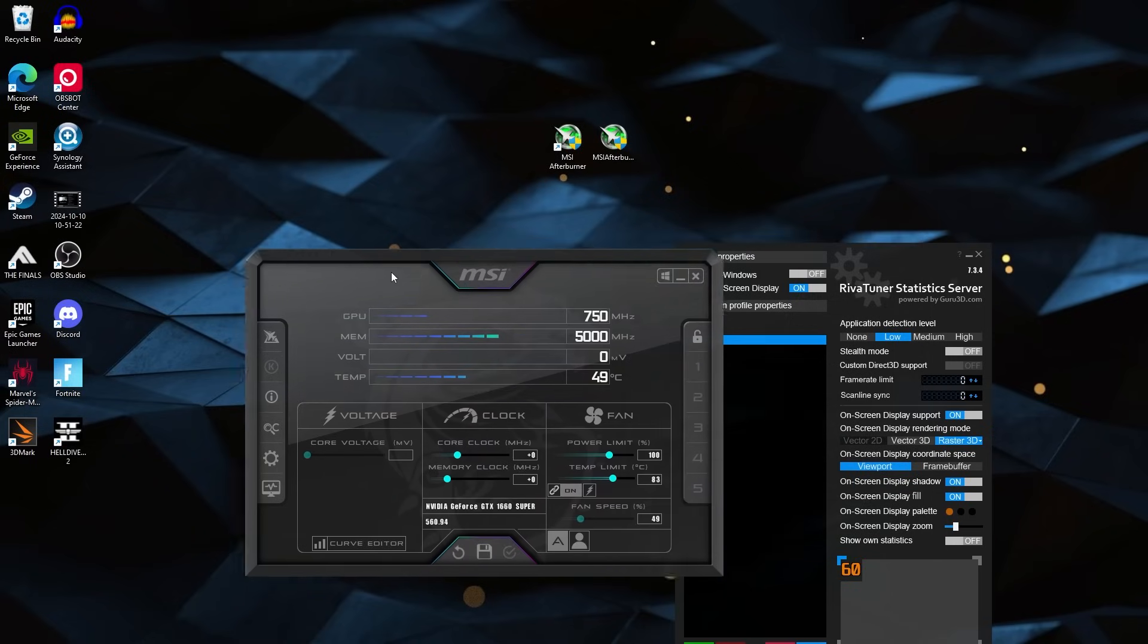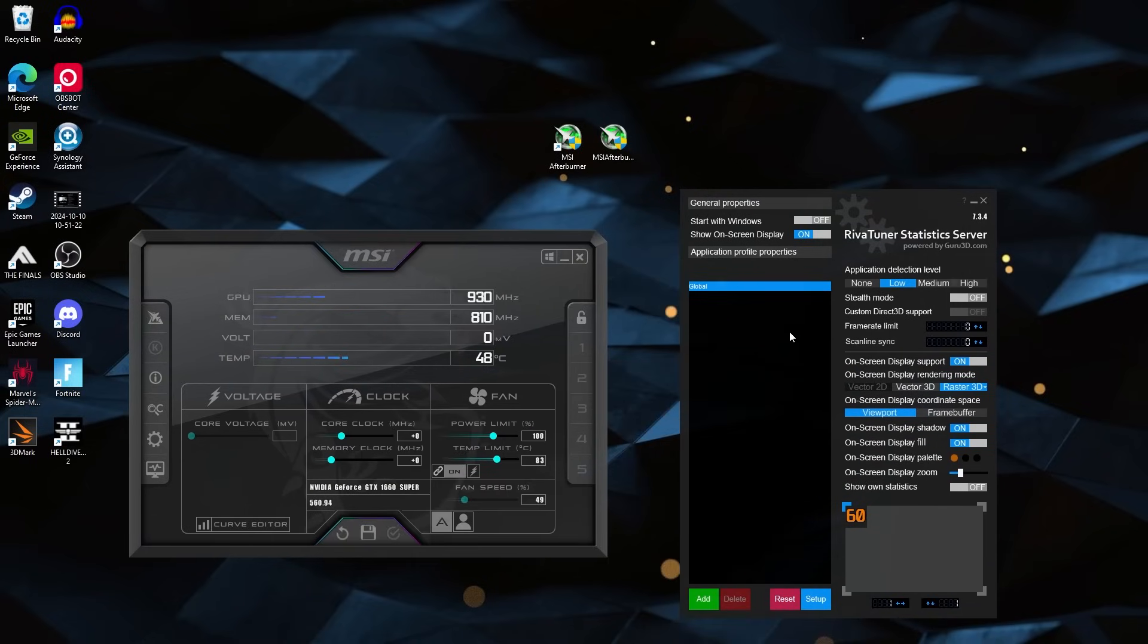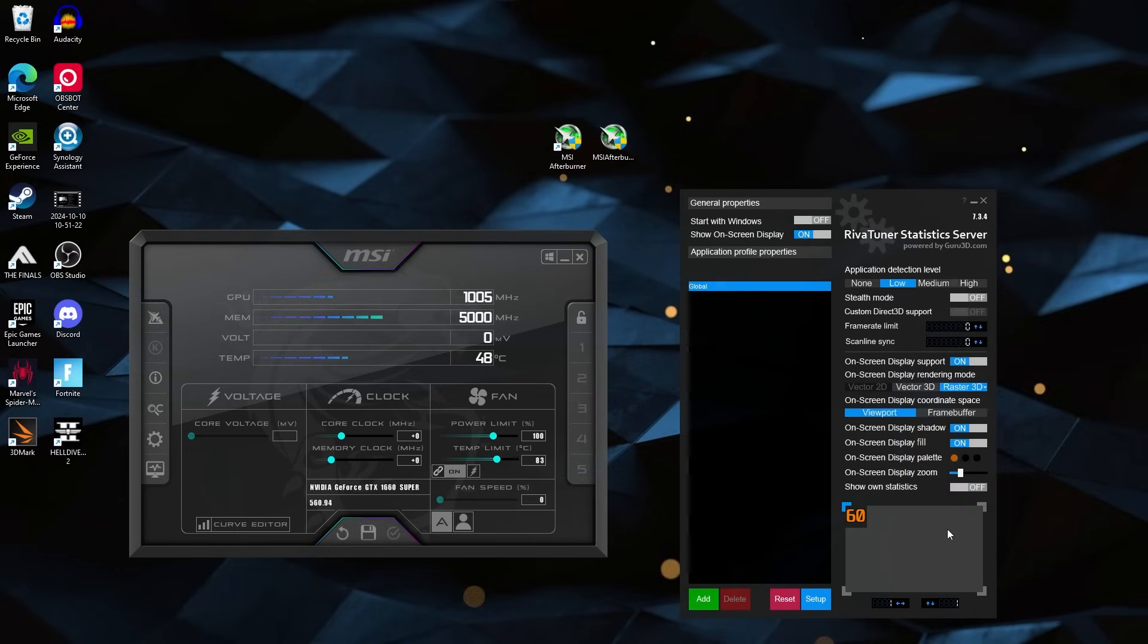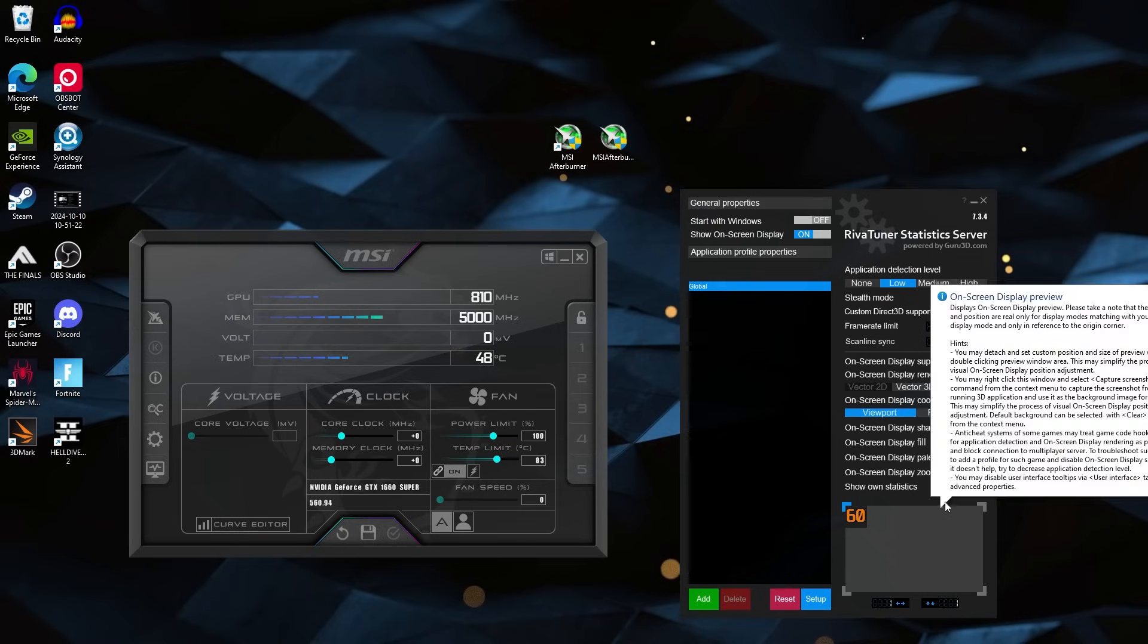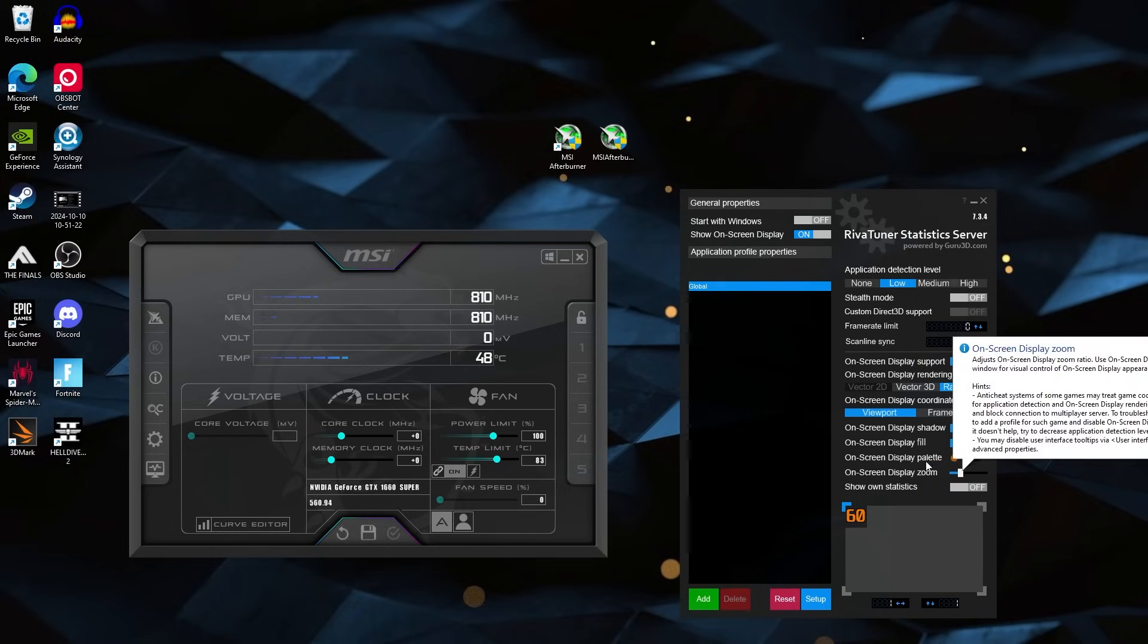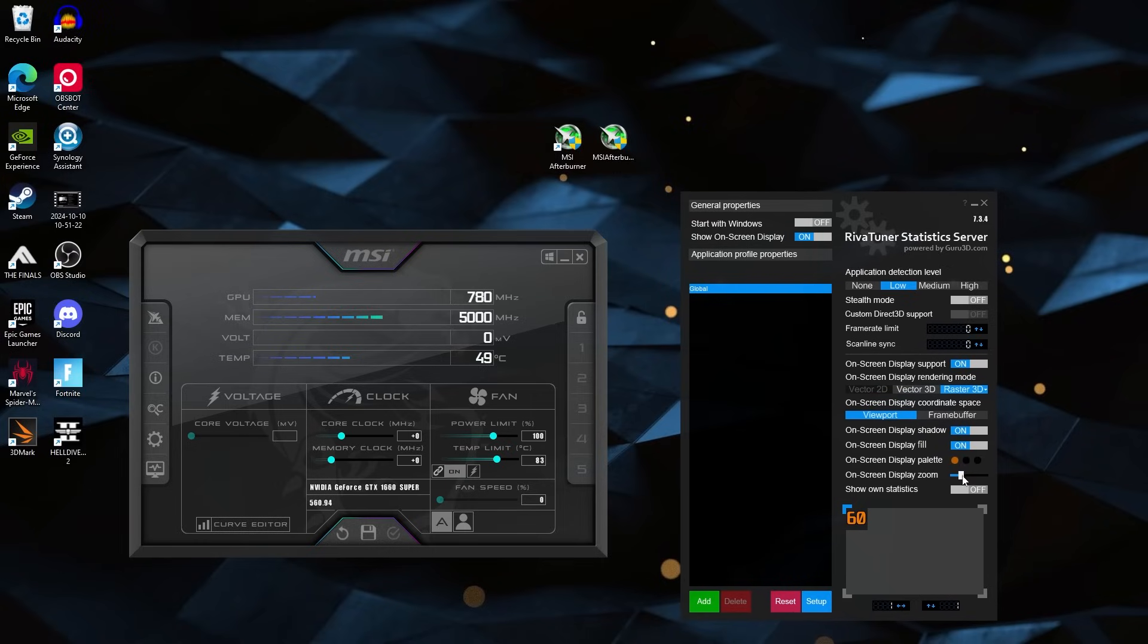So this is what MSI Afterburner and Riva Tuner look like. This is just all of the options you get for what the display FPS is going to look like, or the display, whatever criteria you pick to display. So the only thing I really care about here is this little zoom function. This is just how big it's going to display when you're playing a game. Now you can even go a step further than that. There's the fill, you can take out the fill, the shadow, you can get rid of all that. It's however you like to do it. I just make sure it's big enough, not too big.